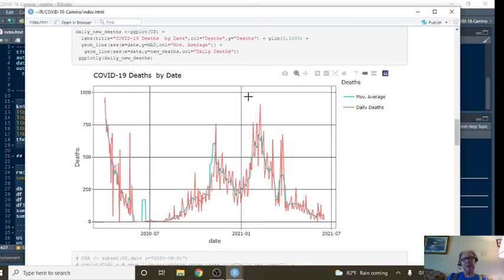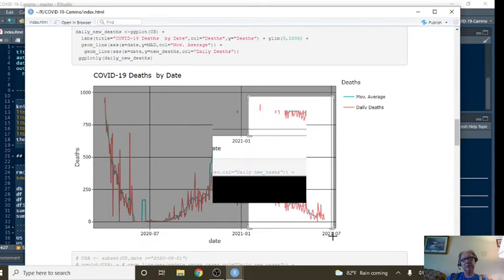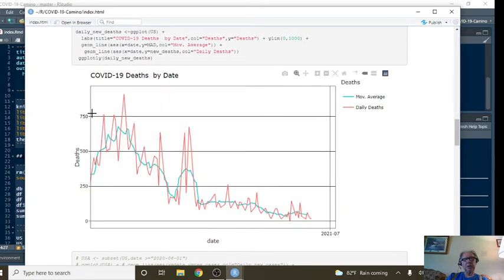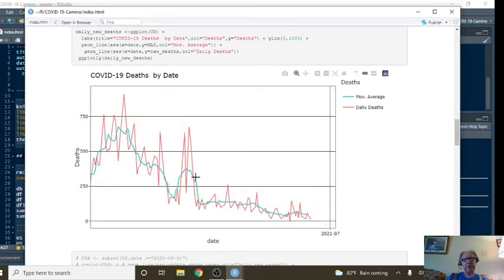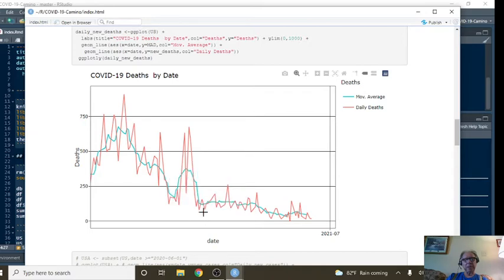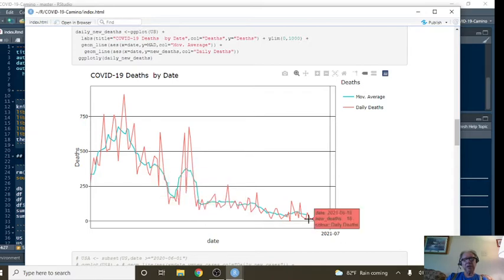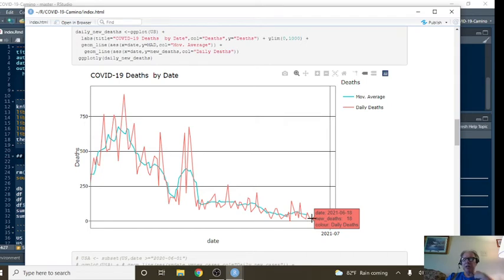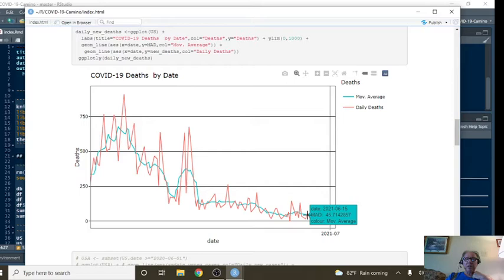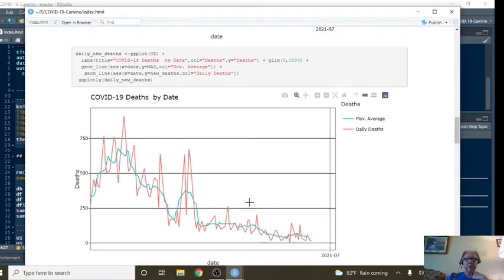What about deaths? The overall trend in deaths has been down despite this little spike right here. You can see on June 18th you had 18 deaths. And for the seven-day period ending June 15th, you were averaging 45 deaths per day.